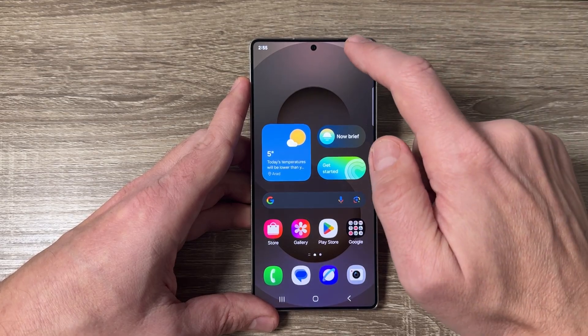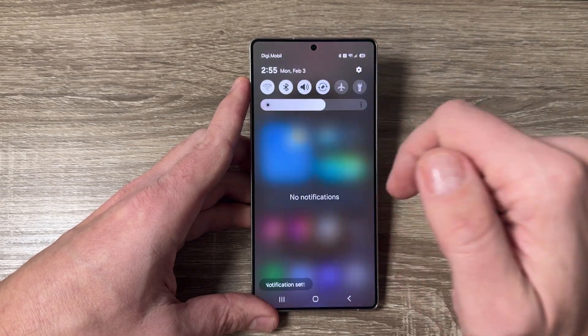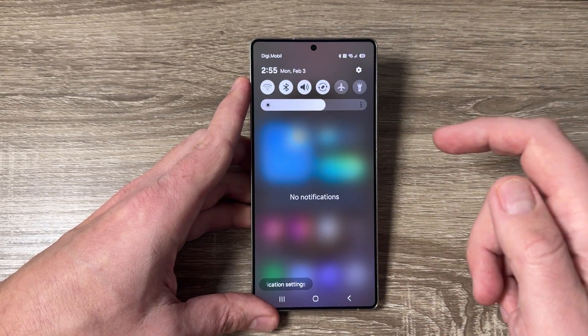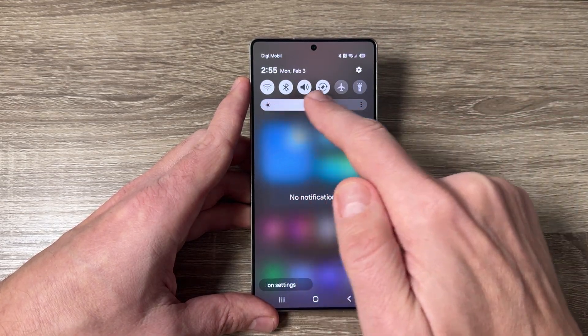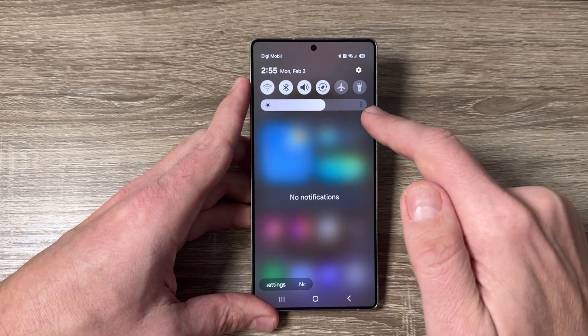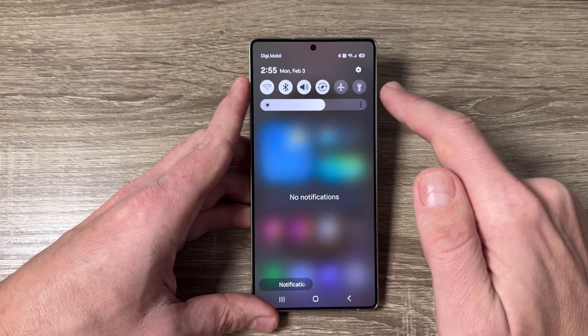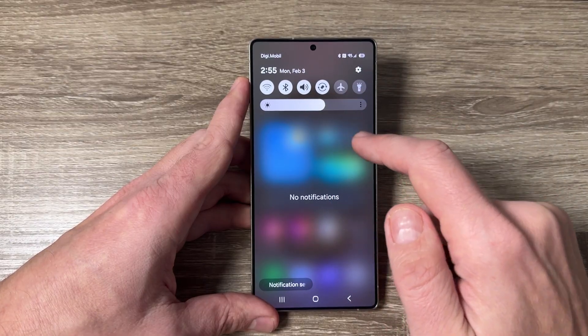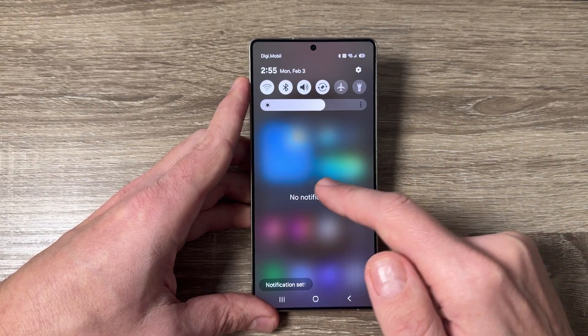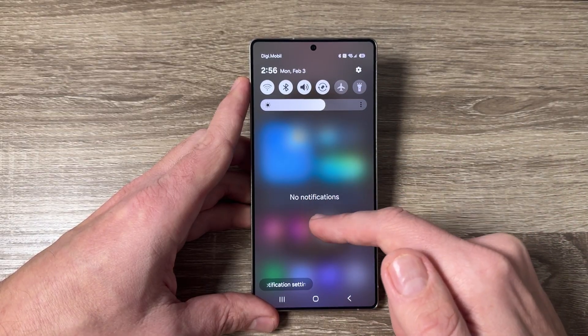Hi guys and welcome to the GSam ABC YouTube channel. In this video I will show you how to go back to the old quick settings panel on Samsung Galaxy S25.